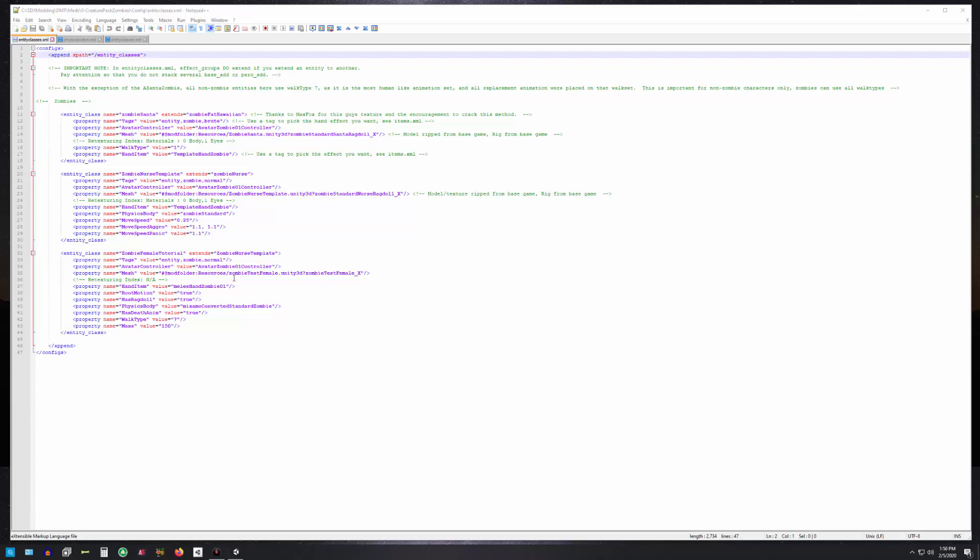In this case I saved it out of unity as zombie test female dot unity 3d, and the particular character name as you saw in that example was zombie test female underscore X. That will correctly call the character into the game.